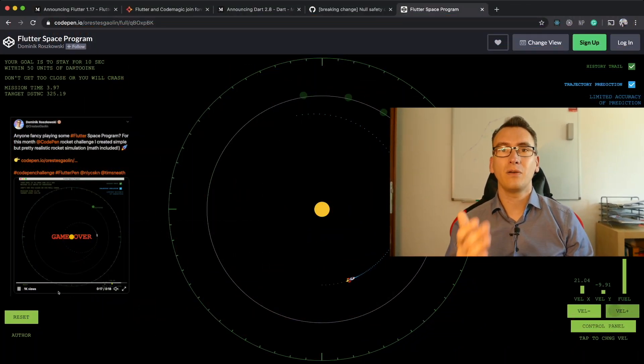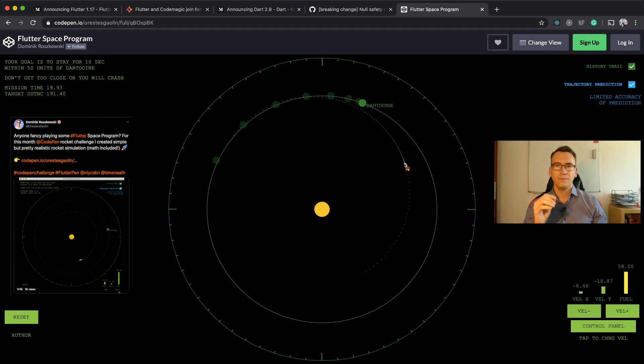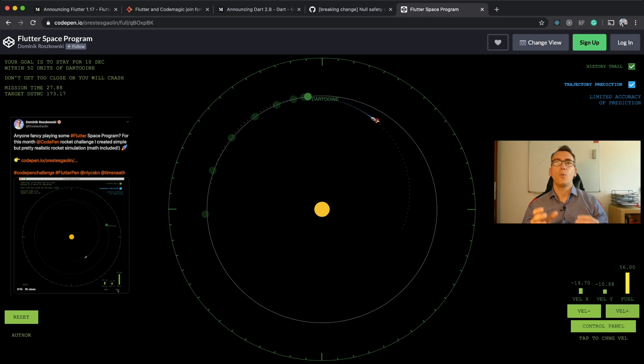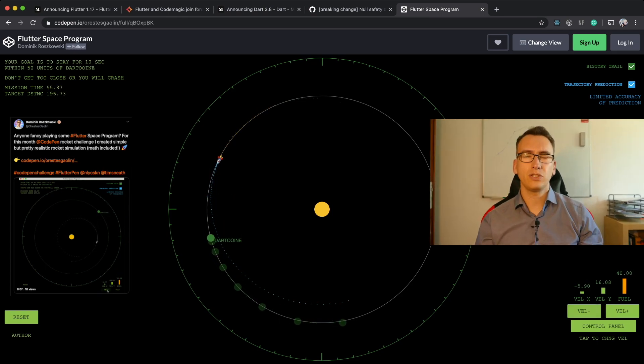That brings us to the Flutter CodePen of the week, which comes from Dominic, a member of the Flutter community. He created a fun CodePen for Flutter where you control a rocket by adding and removing speed, with the goal of reaching the planet Datoim. It took me hours and I couldn't manage it — so try it yourself, it's amazing. You'll find the link in the video description below.